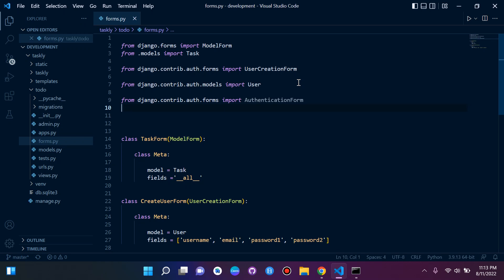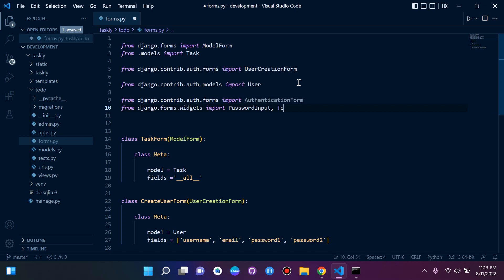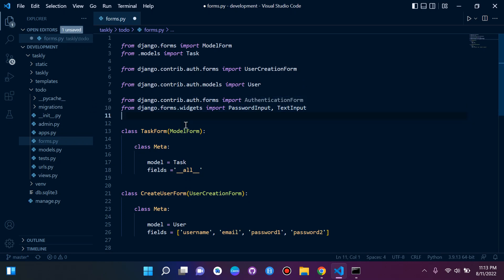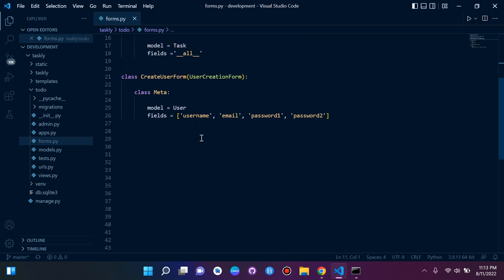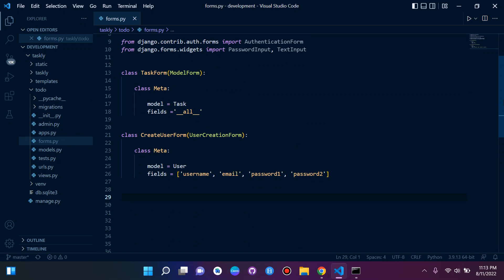Our TextInput widget will be for our username field and our PasswordInput widget will be for our password field — just like HTML when you have two inputs. So we import those widgets: from django.forms.widgets import PasswordInput and TextInput. Make sure you import these two. Now we can go ahead and create our actual form.